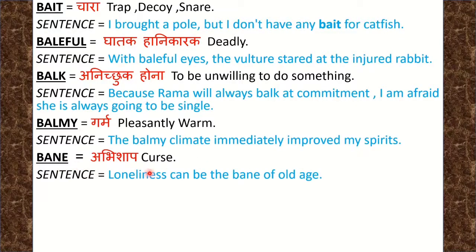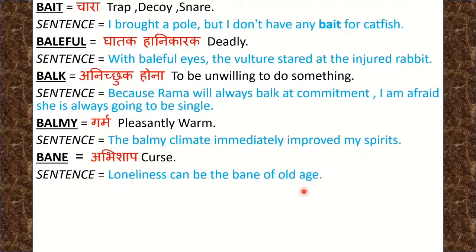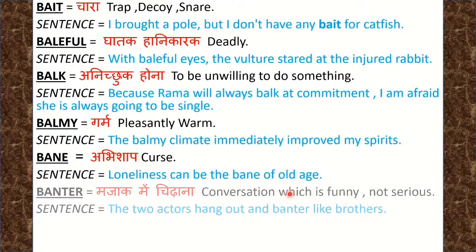Next word is Bane. Bane means अभिशाप, यानि curse. Sentence: Loneliness can be the bane of old age. यानि बुढ़ापे का सबसे बड़ा अभिशाप क्या है — अकेलापन.